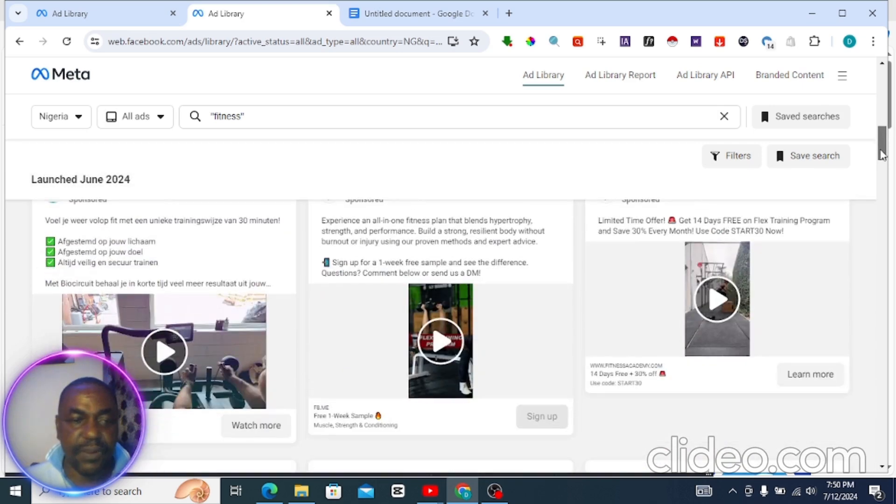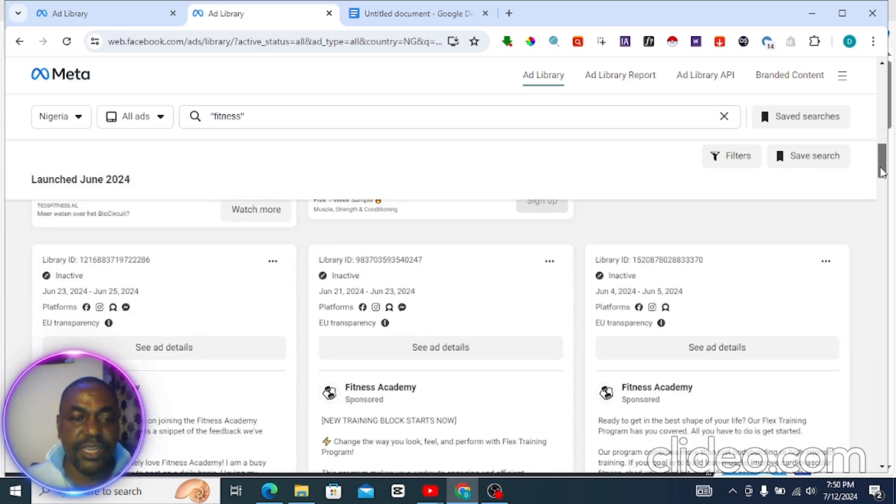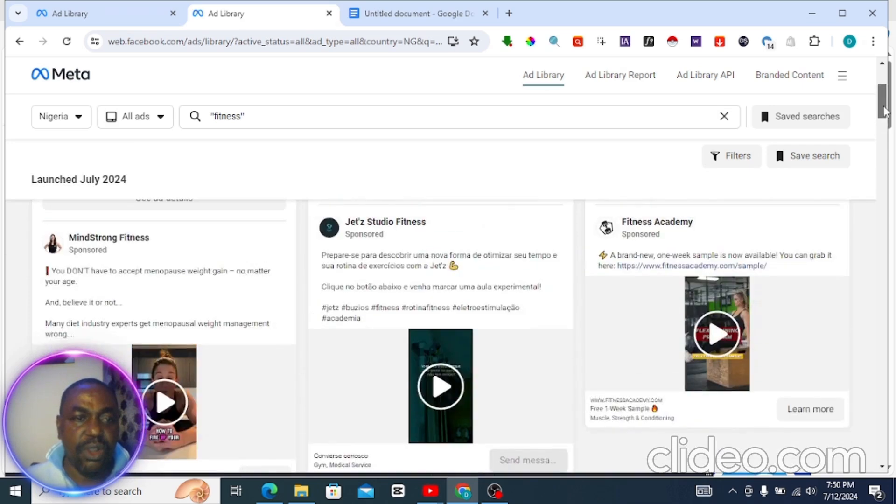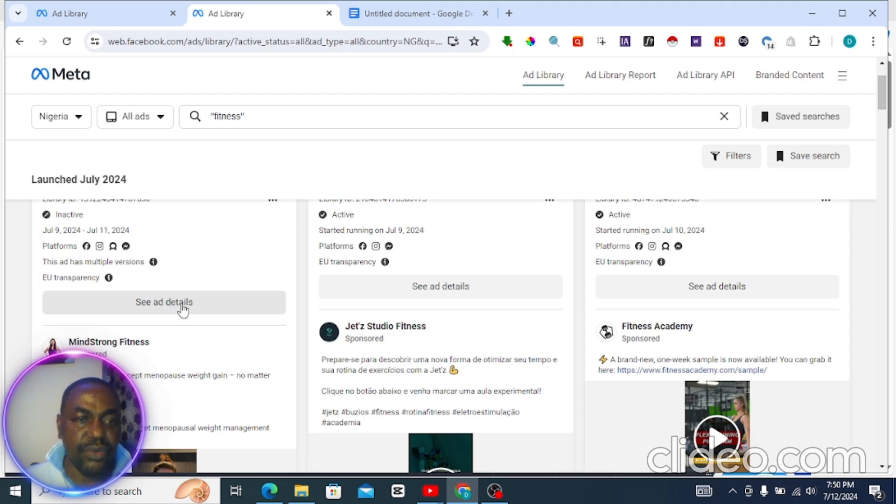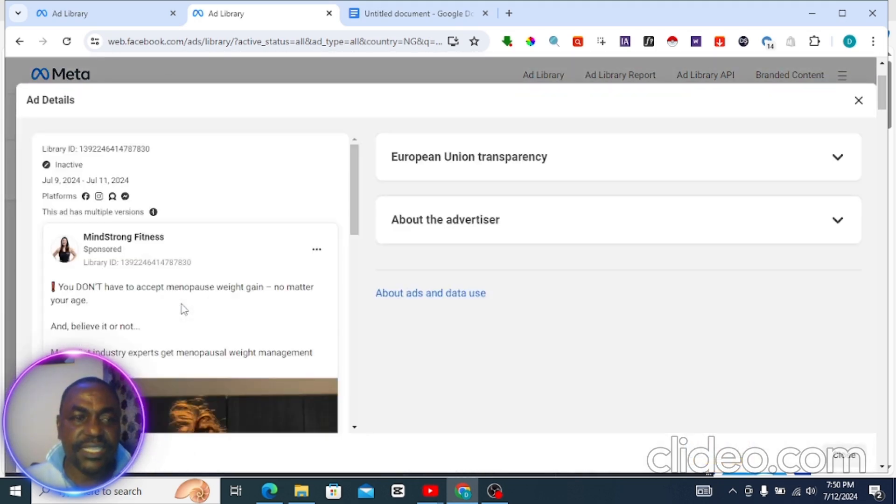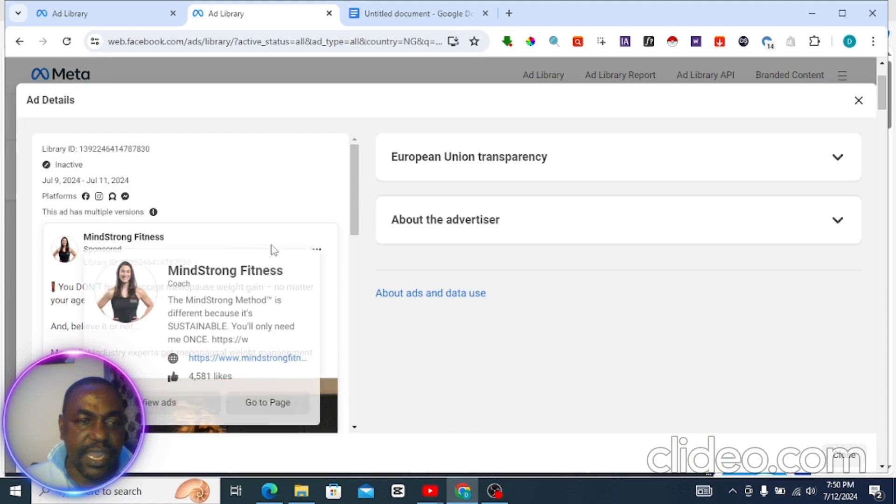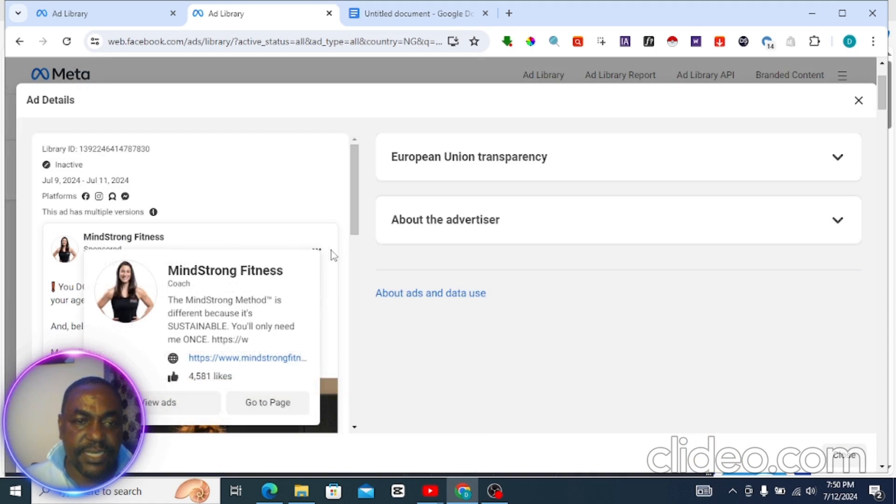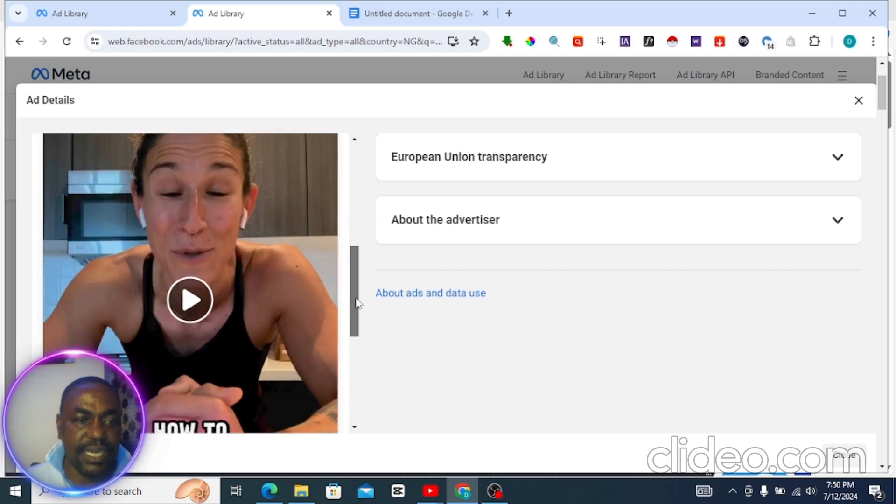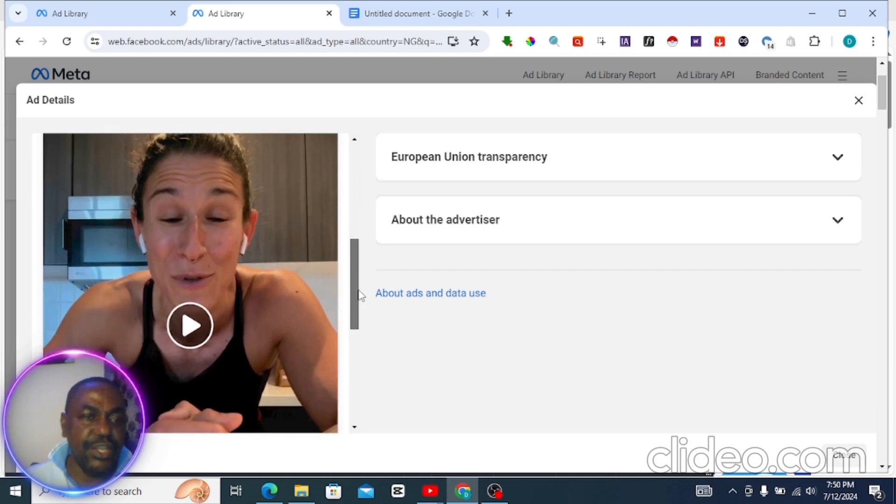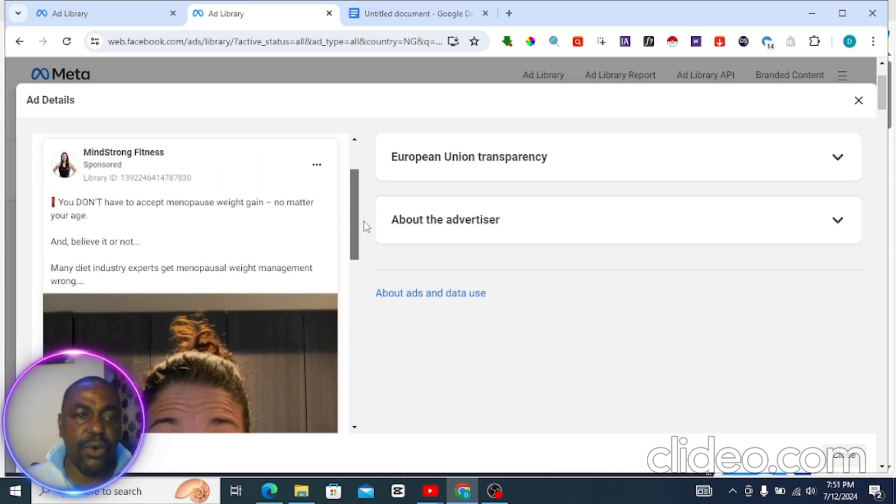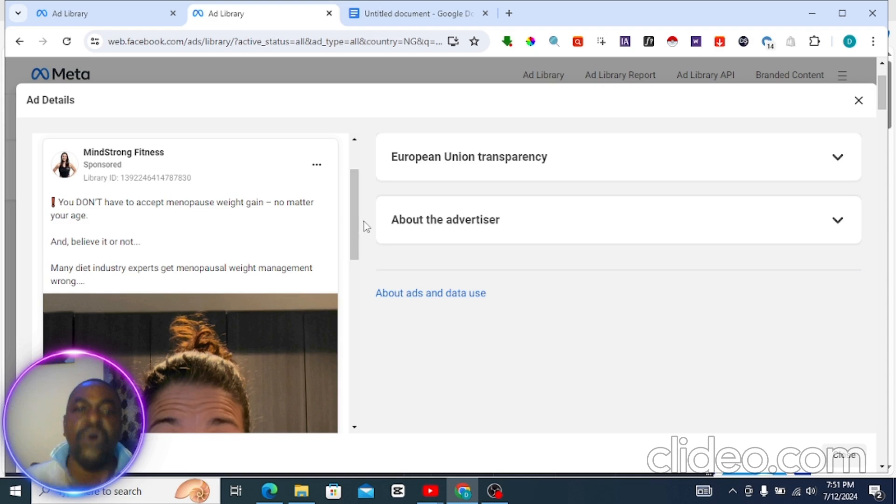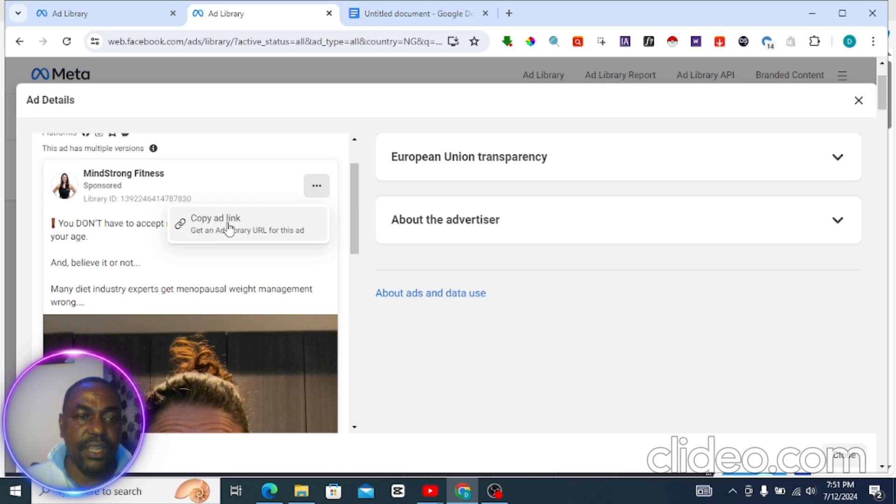This is what others are doing. Let's say you want to download this particular video - you can click on the details and come here to this three-dotted sign. Just click on it. This is a video, so we want to download this video so we can use it for our own campaign or edit it and turn it into our own. You click on it and copy the link.